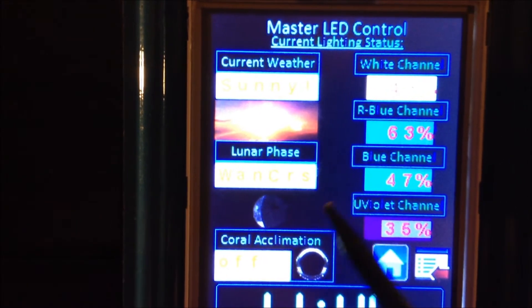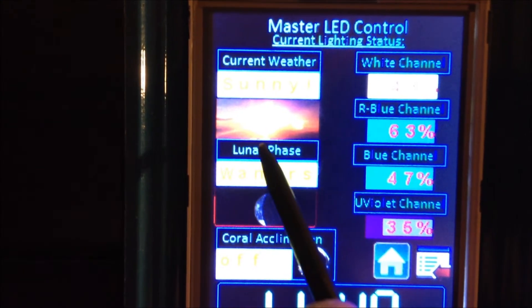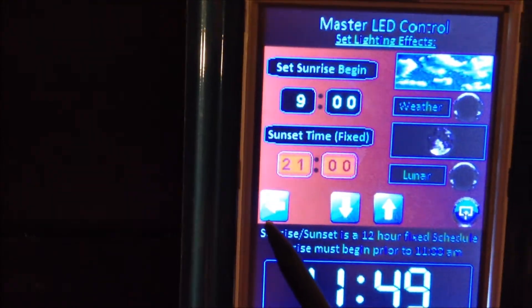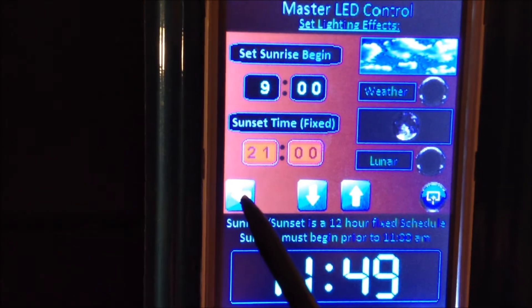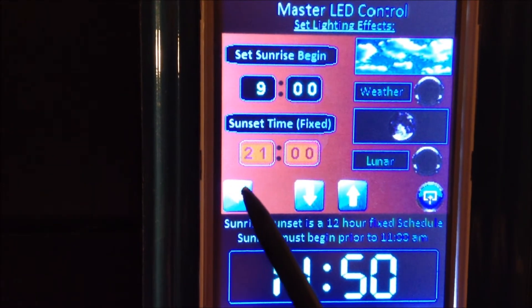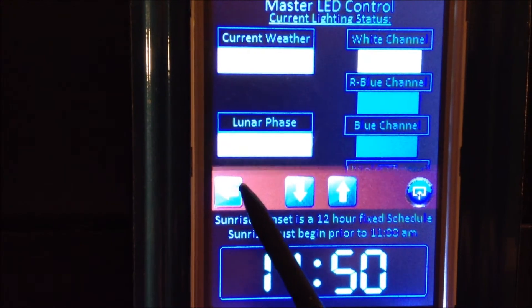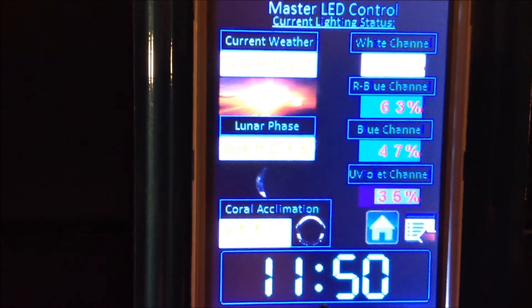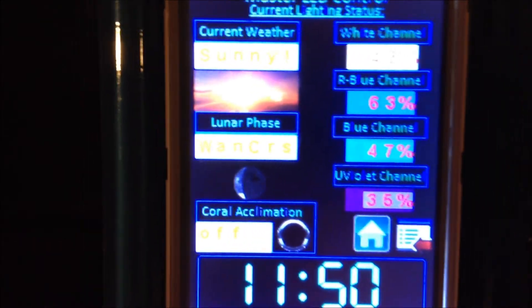Watch this part of the screen — it cycles through every phase until it finally gets to waning crescent, which is the current moon phase right now. I can't figure out why it's doing that. Let me see if I can get better focus on it — I'm still working that out but wanted to give you the update.